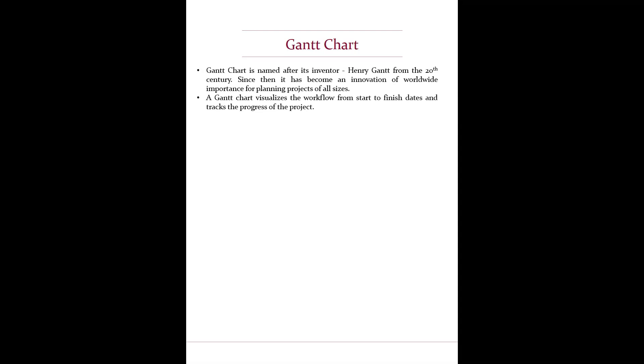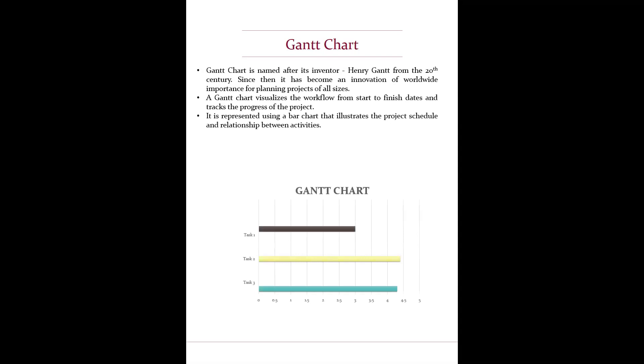Gantt chart visualizes the workflow from start to finish dates and tracks the progress of the project. It's represented using a bar chart that illustrates the project schedule, relationship between activities, and any task dependencies.